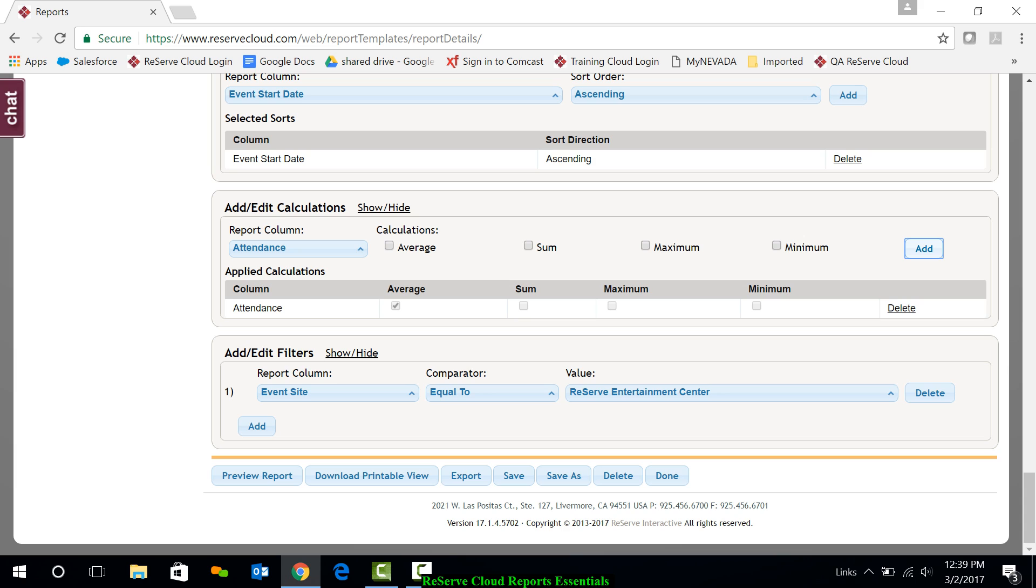And at the very bottom, we have filters. Again, filters are going to be what we want to see or not see on our report. By default, we see all the information based on our hierarchy security.